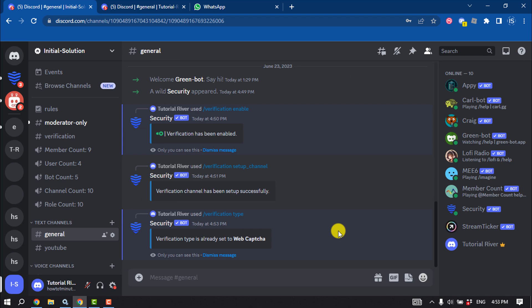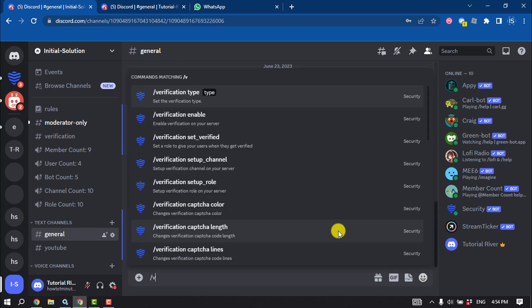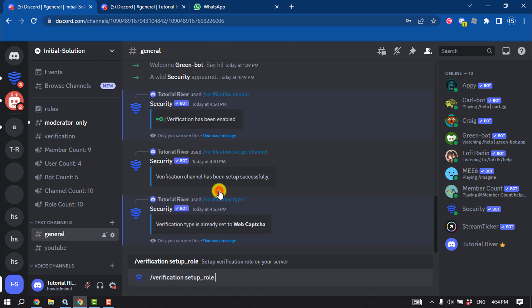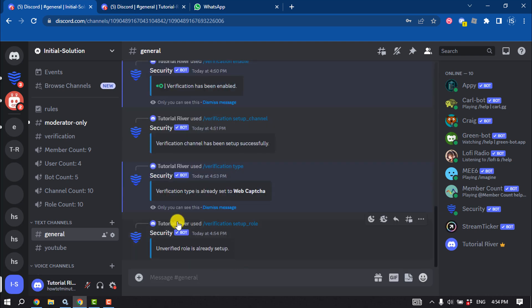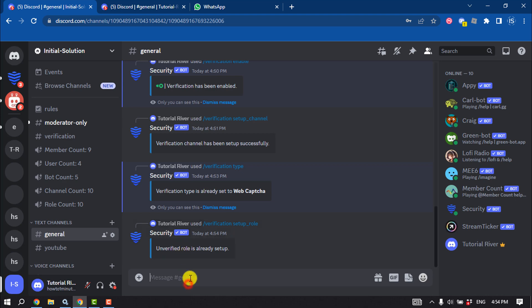Then write this command: slash verification setup role. An unverified role will be created and this role will be given to those users who didn't verify it. After that, go to your server settings.